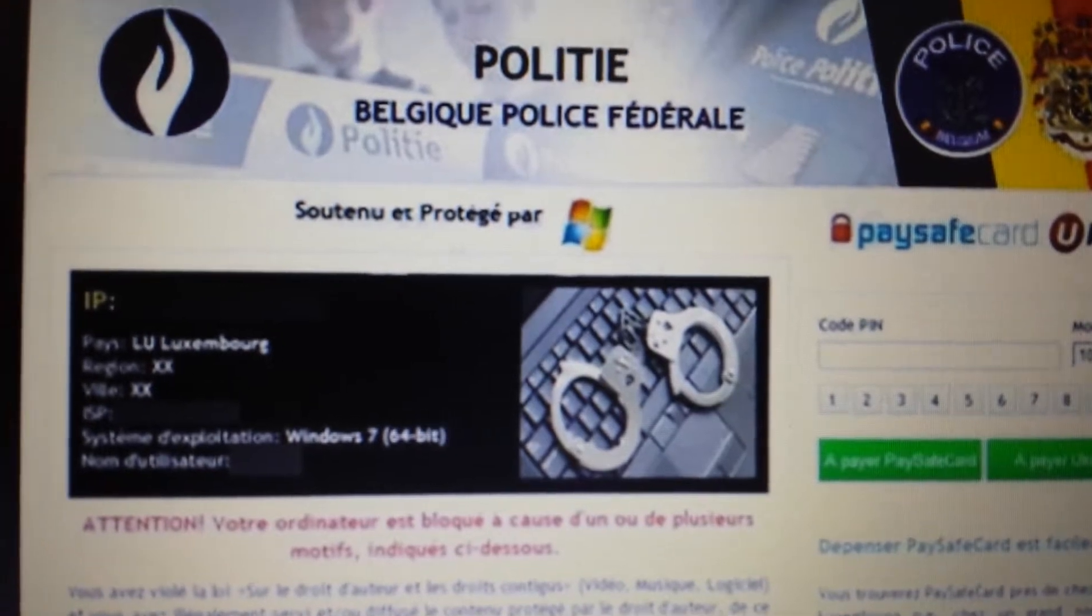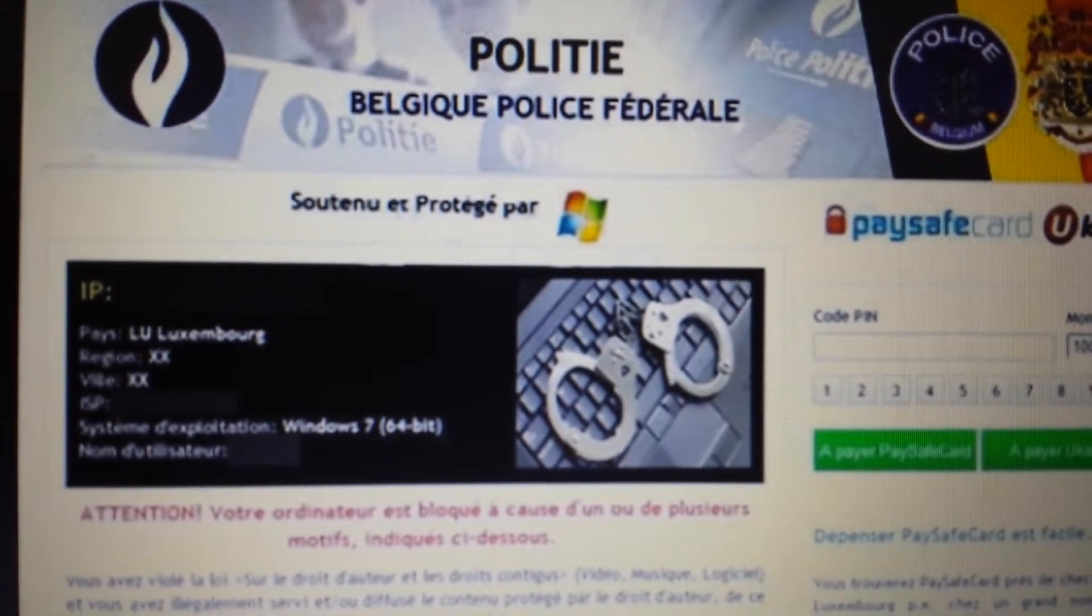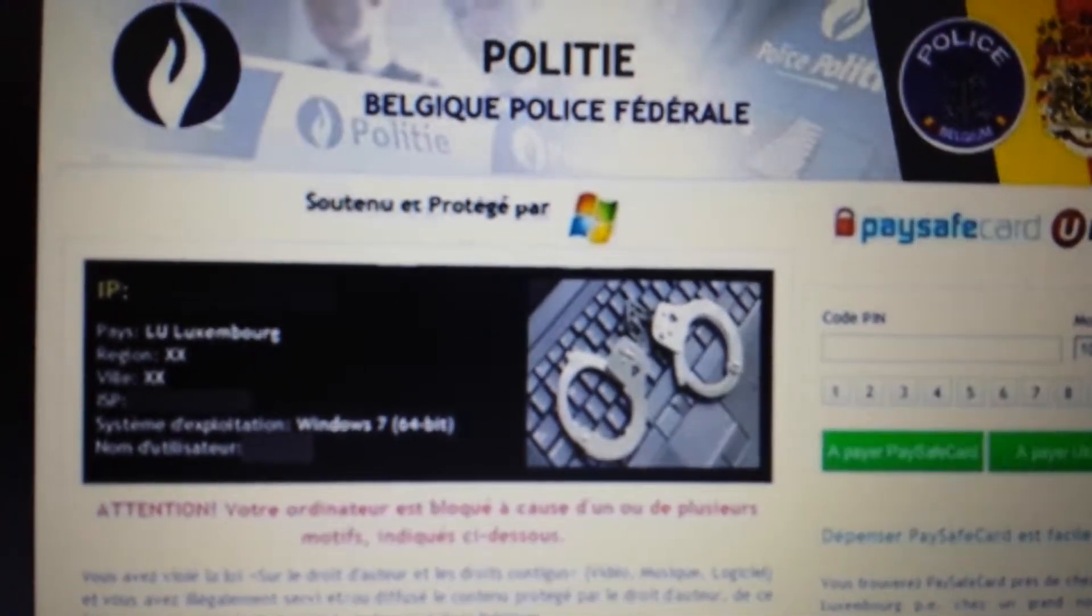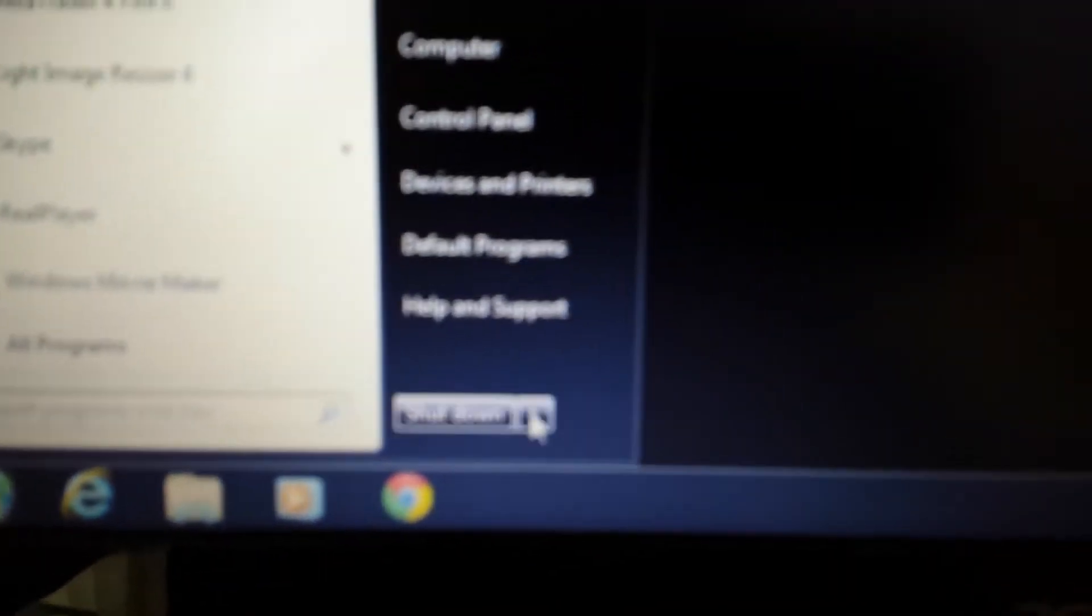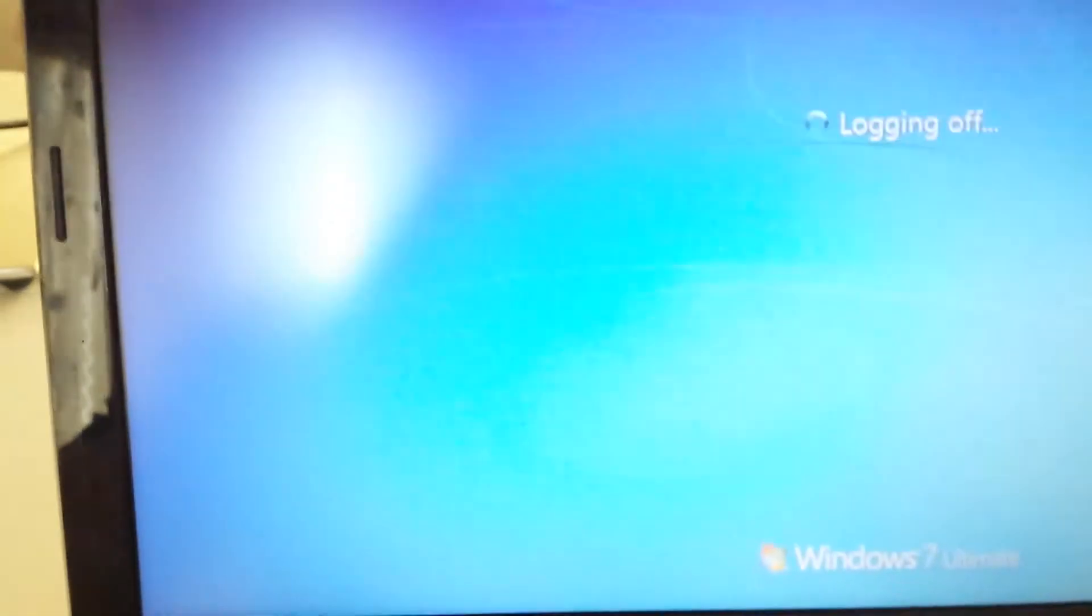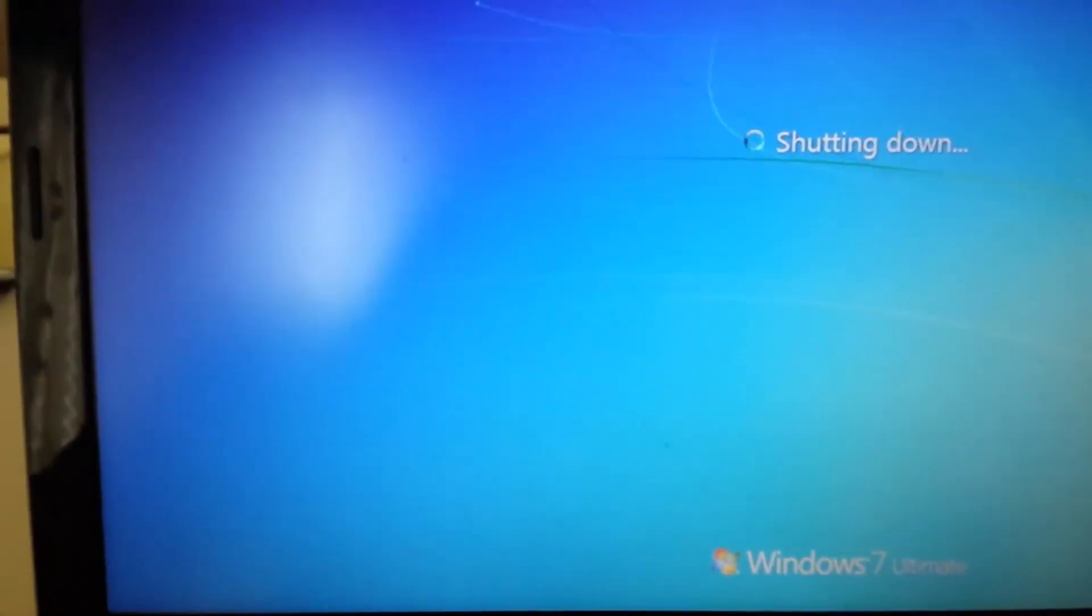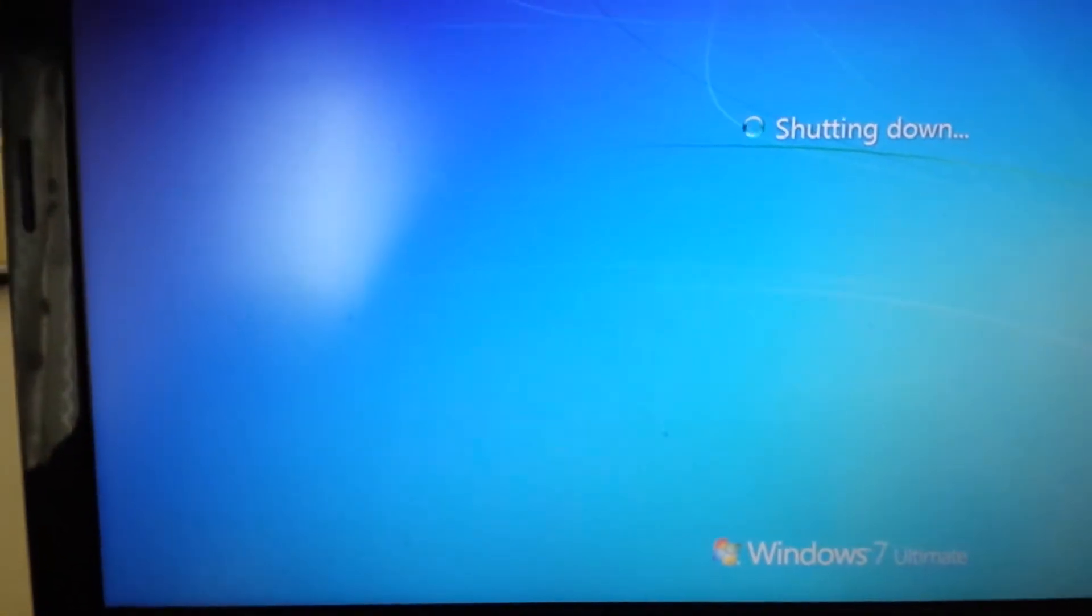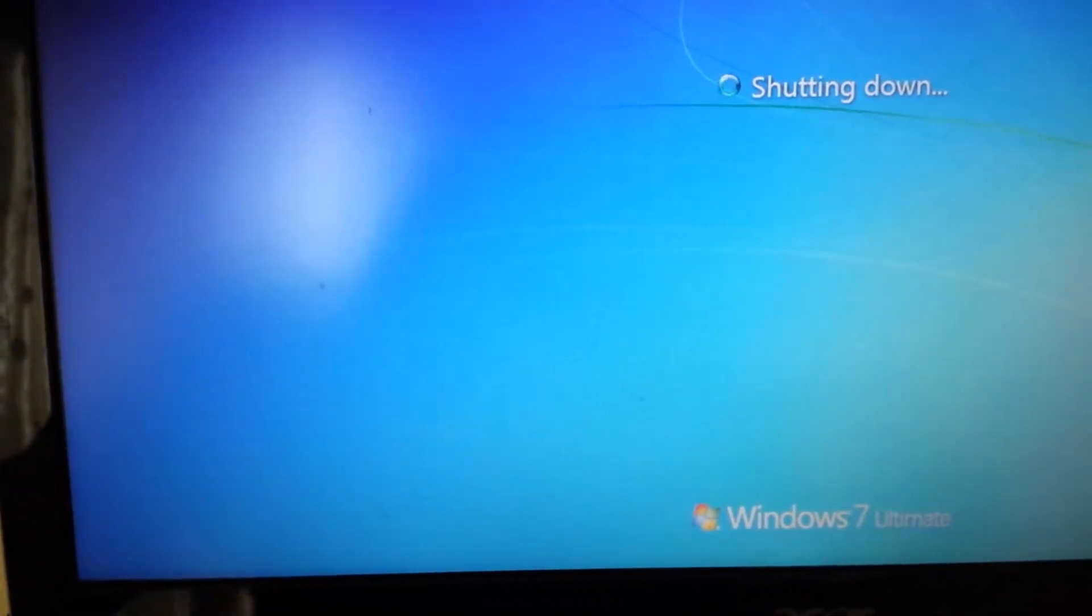So follow along, and let's get started. What we're going to do is boot the computer into Windows Advanced Options. I'm going to go ahead and restart the computer now. If your computer is not restarting, just hold down the power button or unplug it, and then start your computer back up.